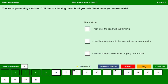You are approaching a school. Children are leaving the school grounds. What must you reckon with? That children rush onto the road without thinking — yes. Children ride their bicycles onto the road without paying attention — yes. Children always conduct themselves properly on the road — no.